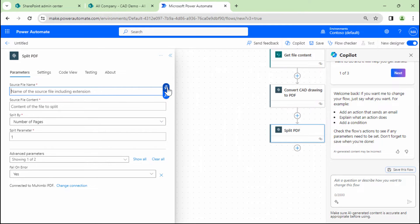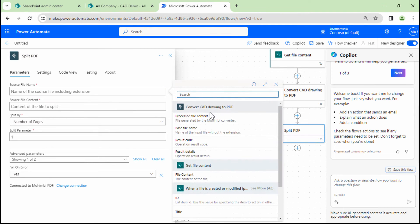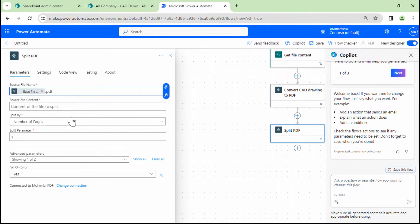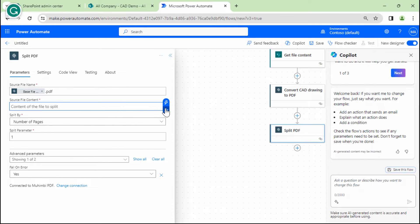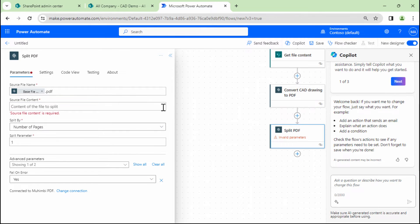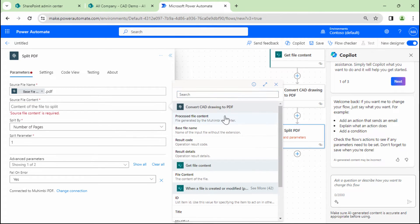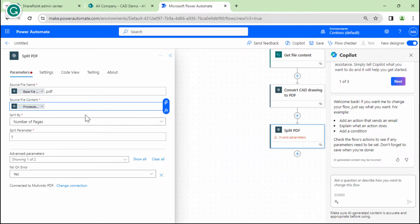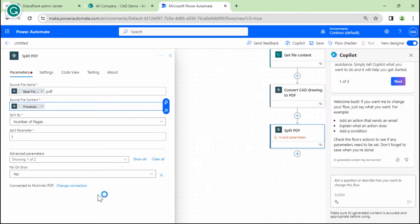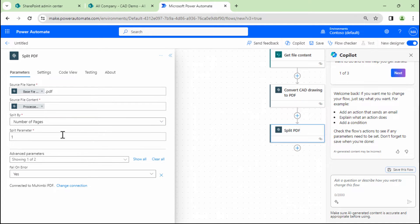Here I will give it a file name that is the convert. And then I'll say the source file content. The source file content is the processed file content. How do I want to split? By number of pages. And that is exactly what I need.